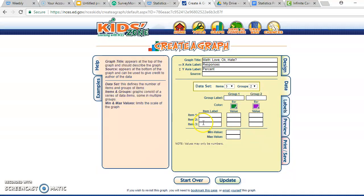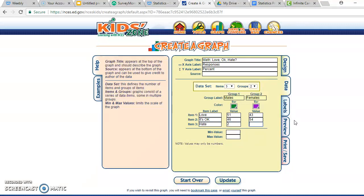Now it brings up a layout that kind of looks like a frequency table. You've got your title and your items. I'm going to put 'Males' and 'Females' as my groups, and then 'Love,' 'It's Okay,' and 'Hate' as my items. For values, I'll put in my percentages: 51 for males love it, 43 for females love it; 46 and 54 for it's okay; and 2 and 4 for hate.